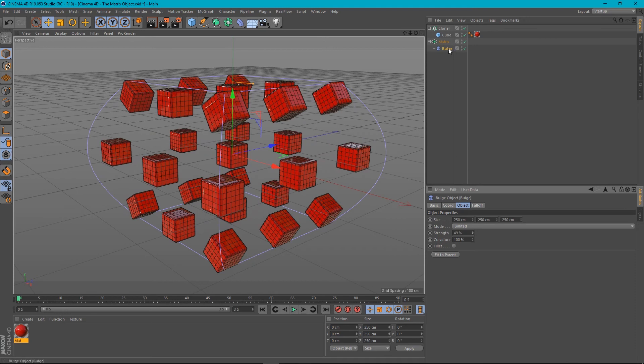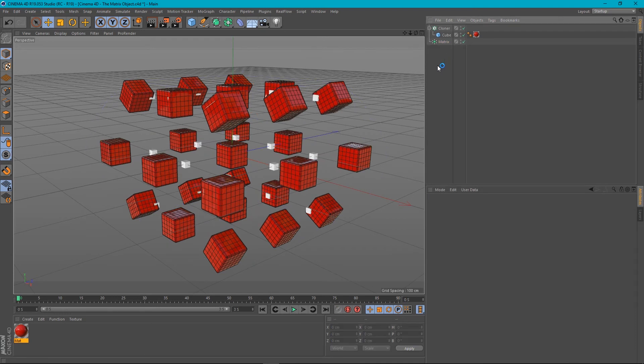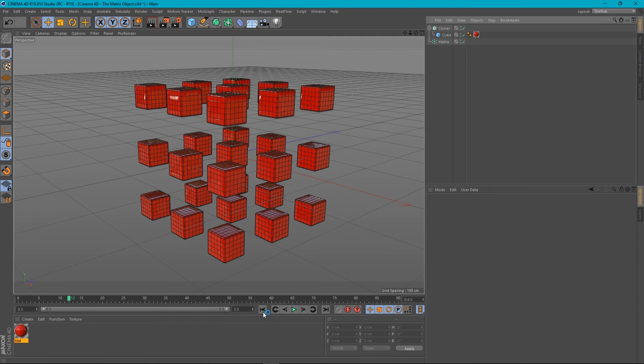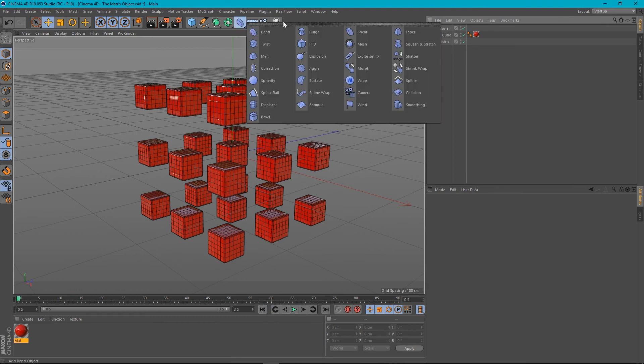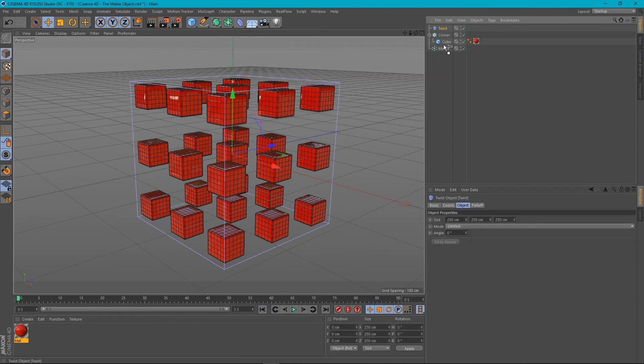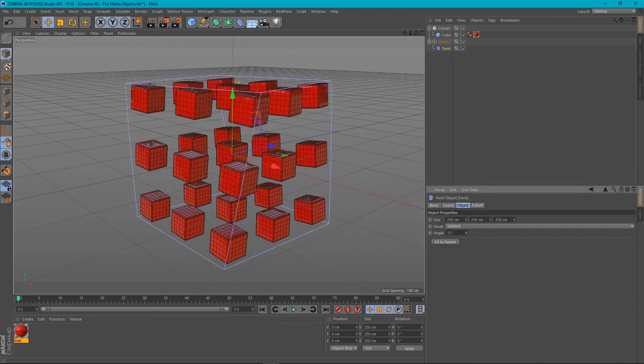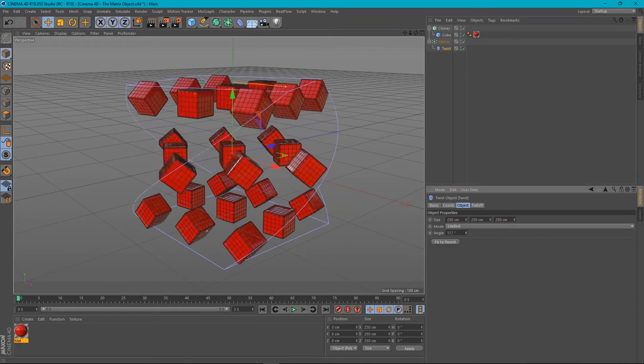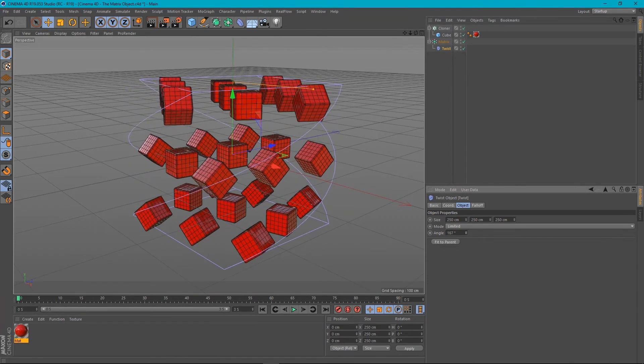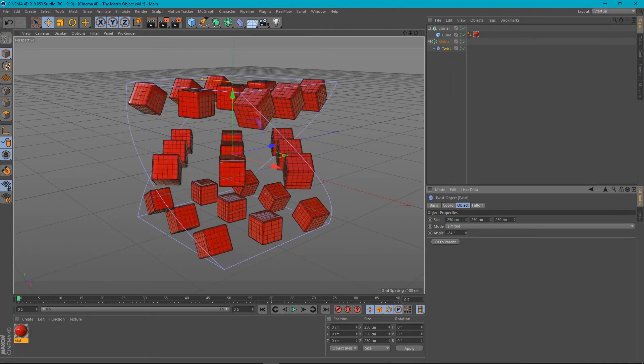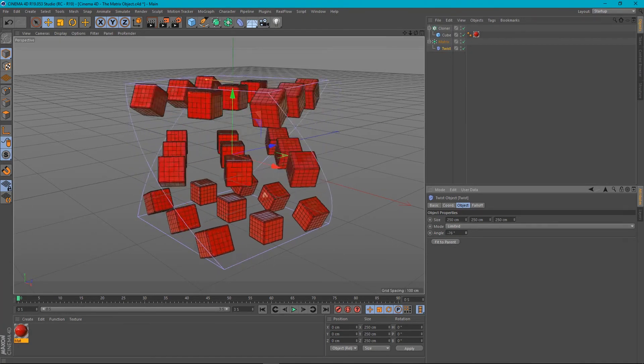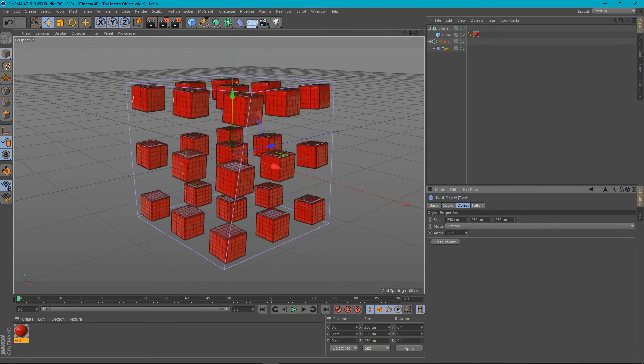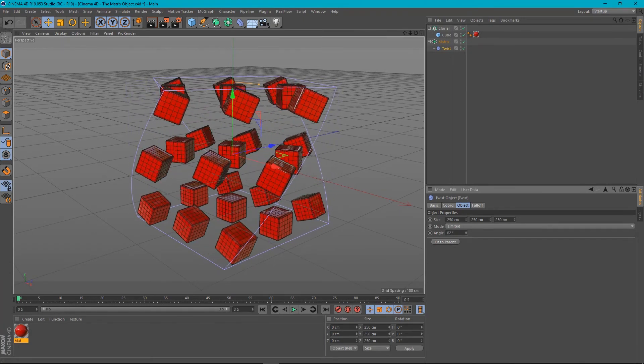And it's not just the bulge. We can do it for other things as well. Let's just give it a kick. We can do it for a twist. So if we put the twist in the matrix, we can actually twist the space in which these clones exist, instead of the actual clones geometry.